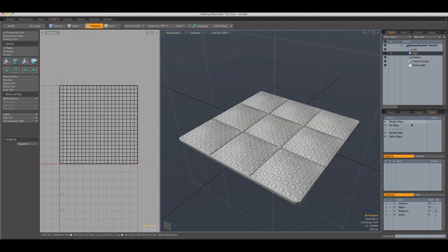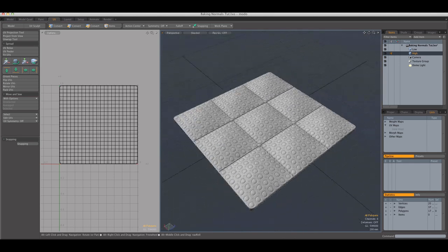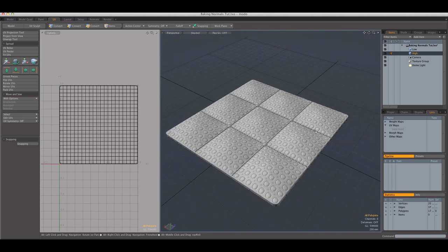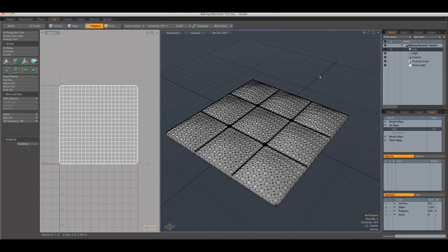And the high polygon model doesn't need to have a UV map. Of course, you can UV it if you want to do some special textures and then bake them. But, for this example, it's not necessary.